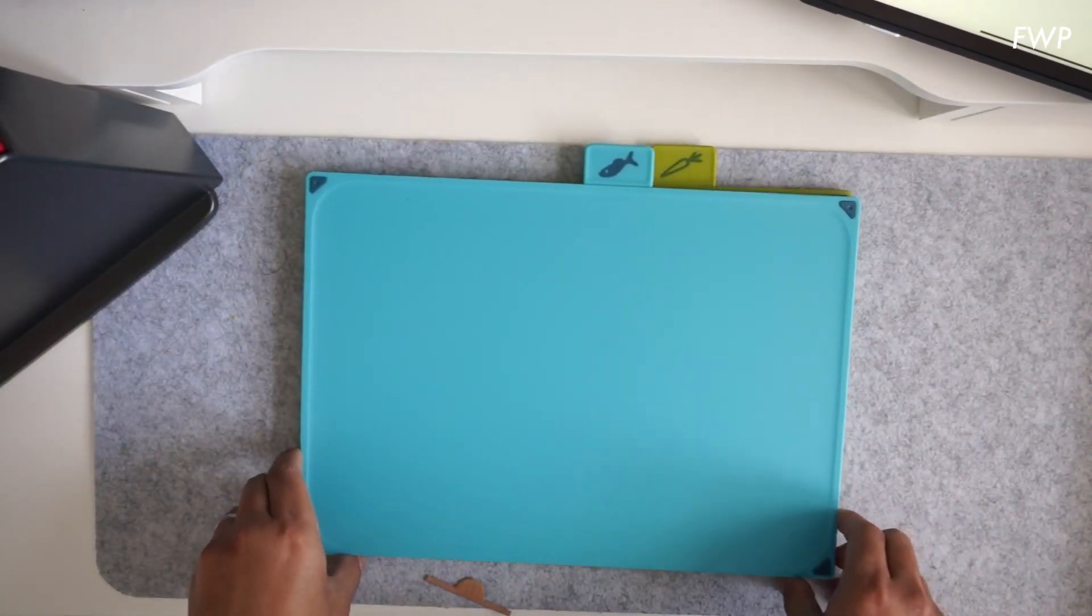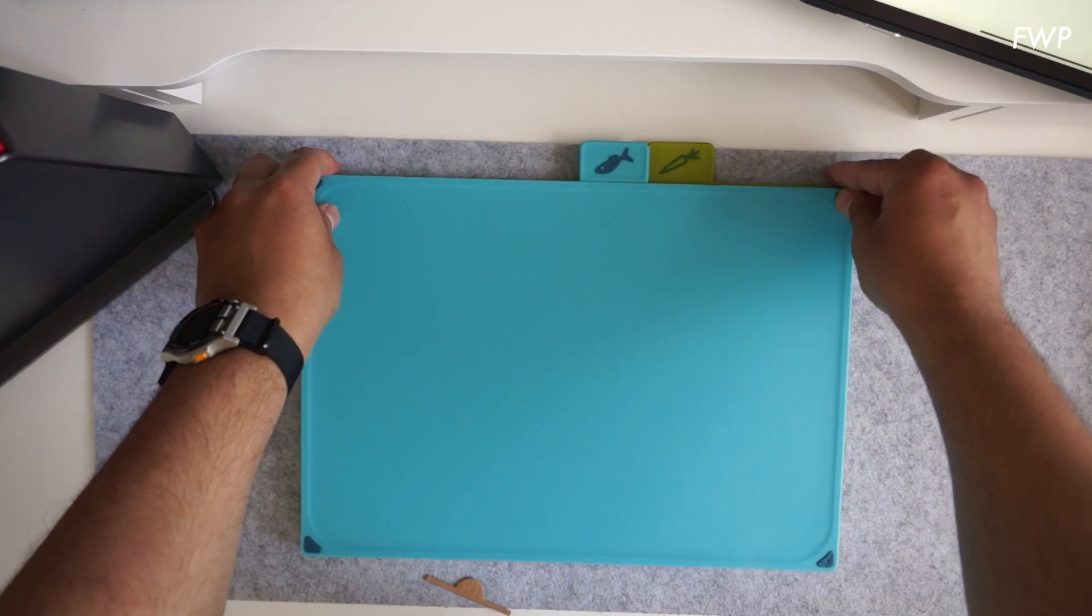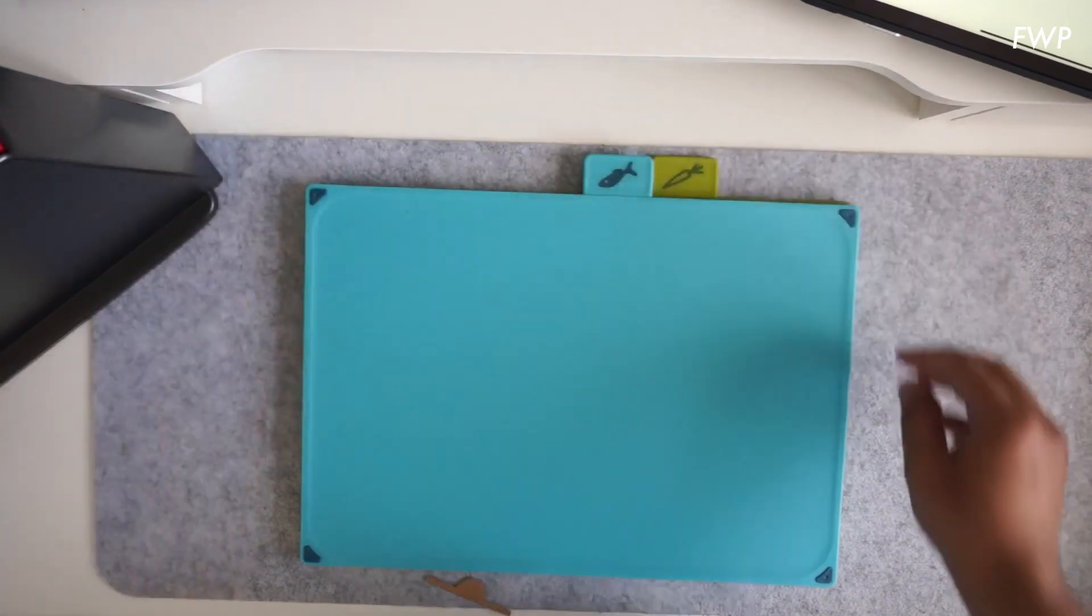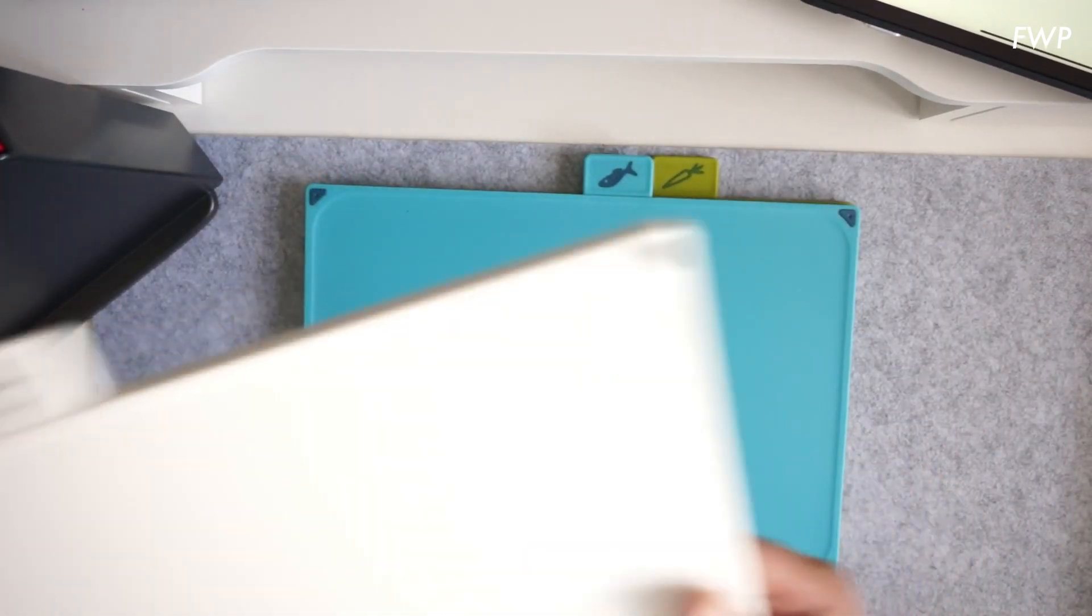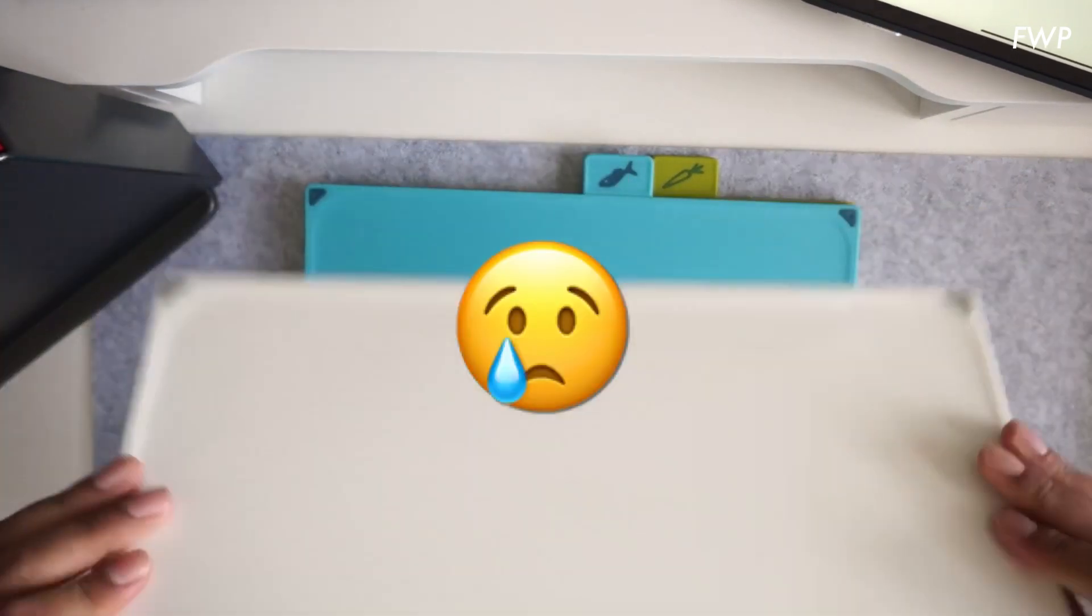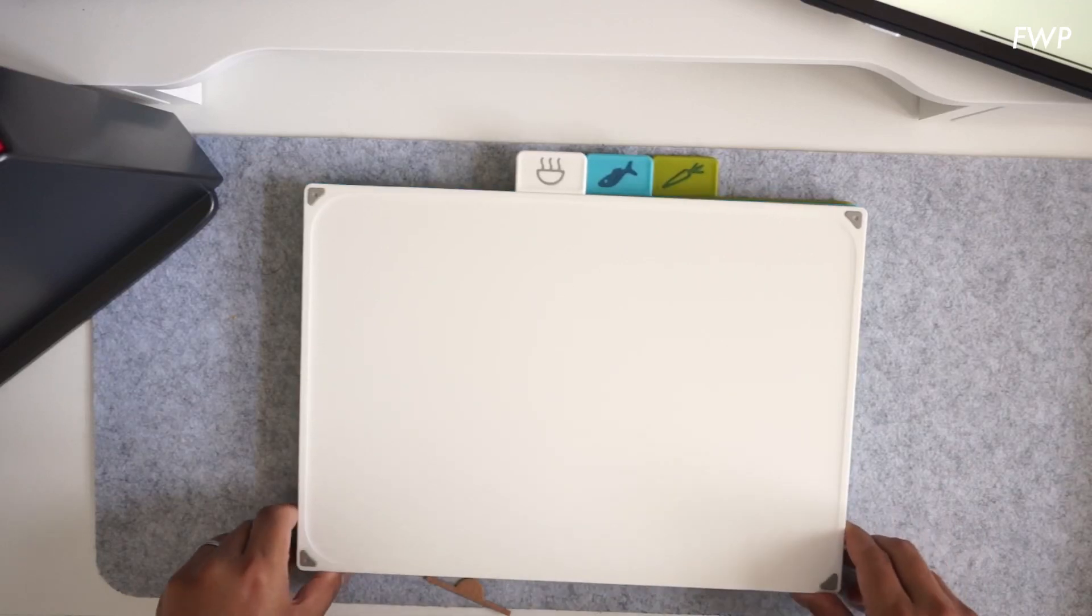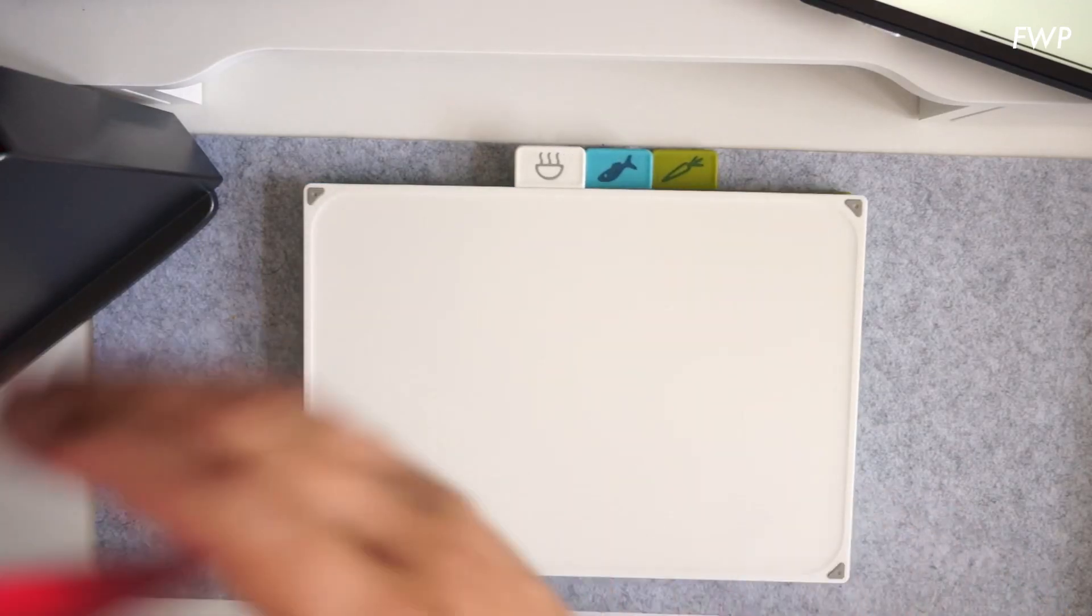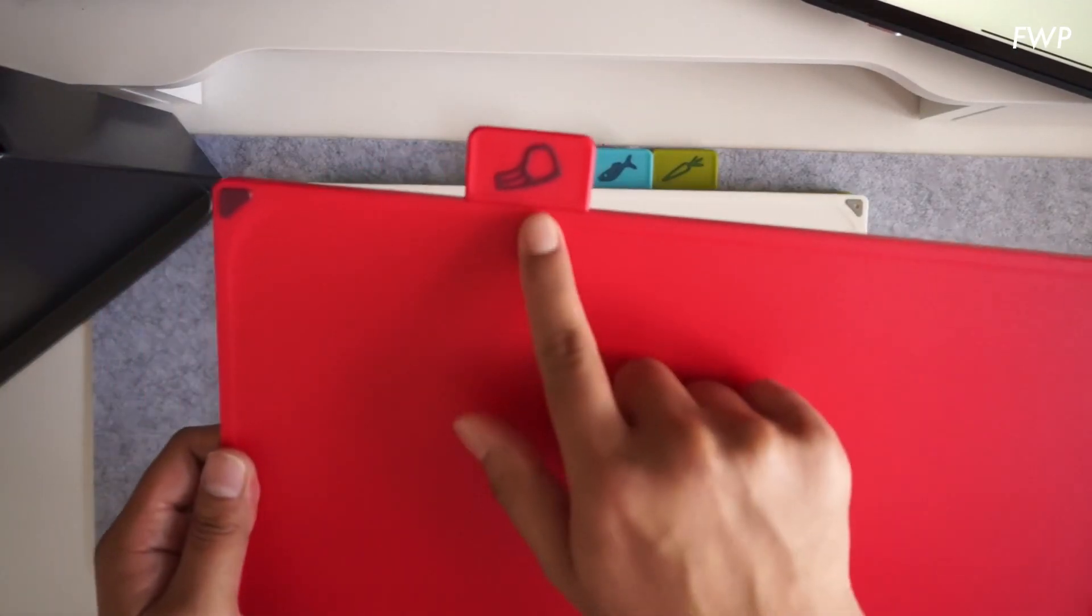I read before I bought these that apparently some of the boards are meant to be different depending on the food, but these all look the same. Interesting. Okay, last but not least, you've got the raw meat one. It's got a lamb chop or something on there, and the same thing.